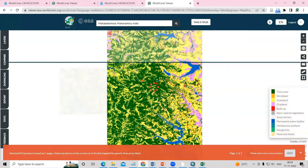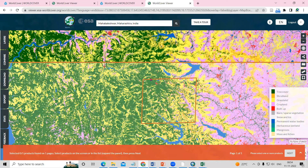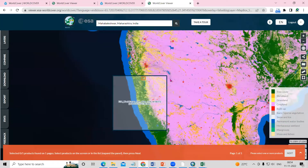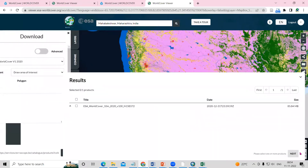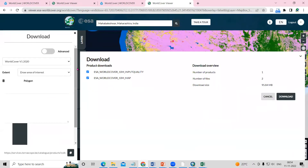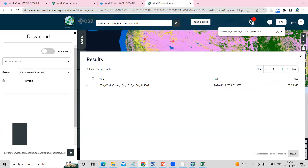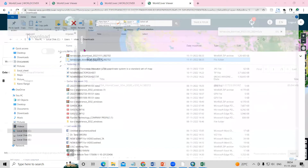I'll click on Mahabaleshwar and it will navigate to that location. I'll select that portion, double-click, and you will see the tiles are selected. I need to download these tiles. Click on the tile, then click Next. I'm interested to download the ESA WorldCover 10 meter map, which is 85 MB. Click Download — the download will start and the percentage progress is shown.